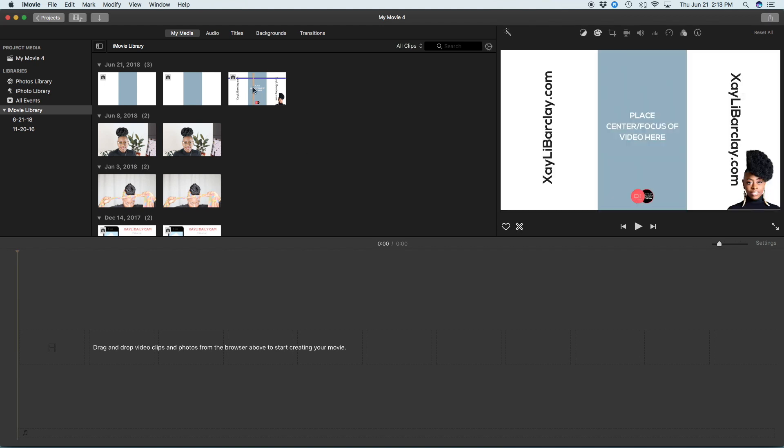So this template will allow you to measure your video so that you know exactly where your video is supposed to be. So let me show you how this works.